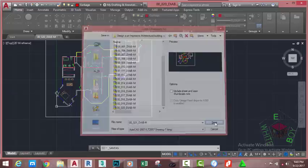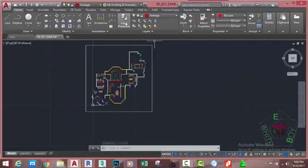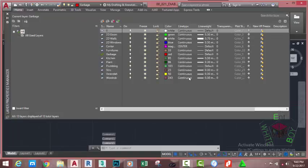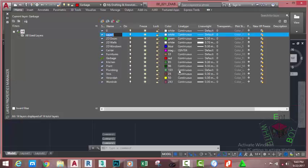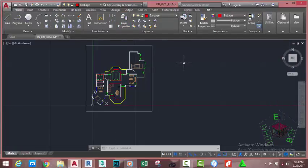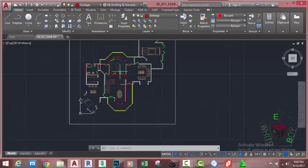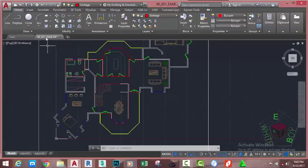Go to the Home tab, Layer panel, and click Layer Properties. This brings up the Layer Properties Manager. Click the New Layer button, name this layer 'hatch', press the Tab key on your keyboard, and close the Layer Properties Manager. Now zoom in into this area.